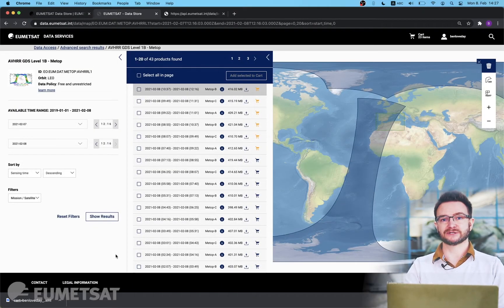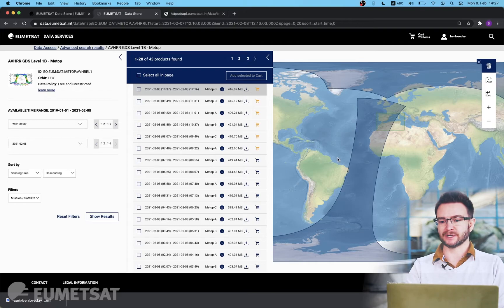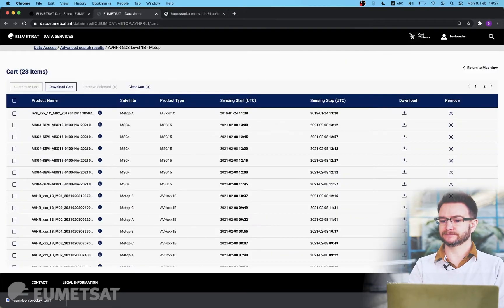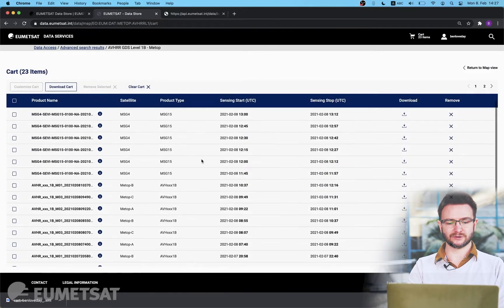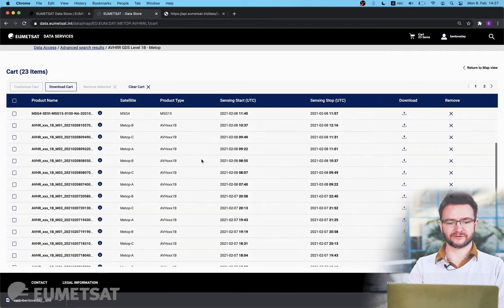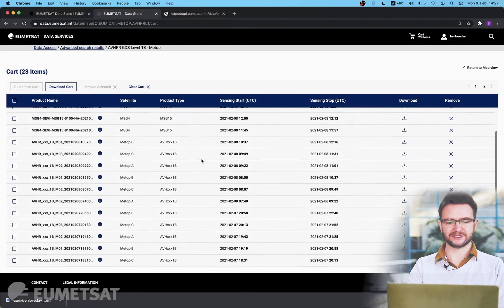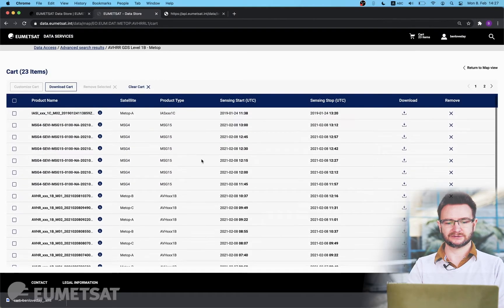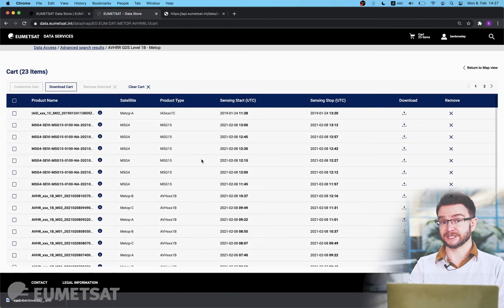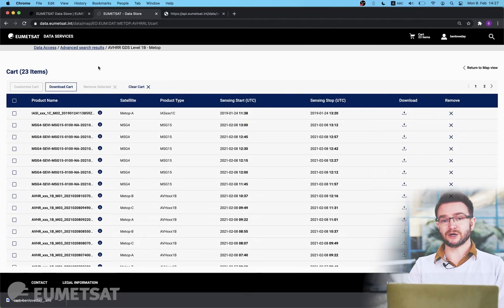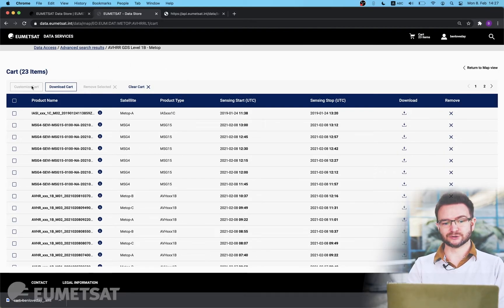So let's take a return trip to our cart to see what products we have in there now and we can see we have all of the products we've added both from our searches from Metop and from MSG.